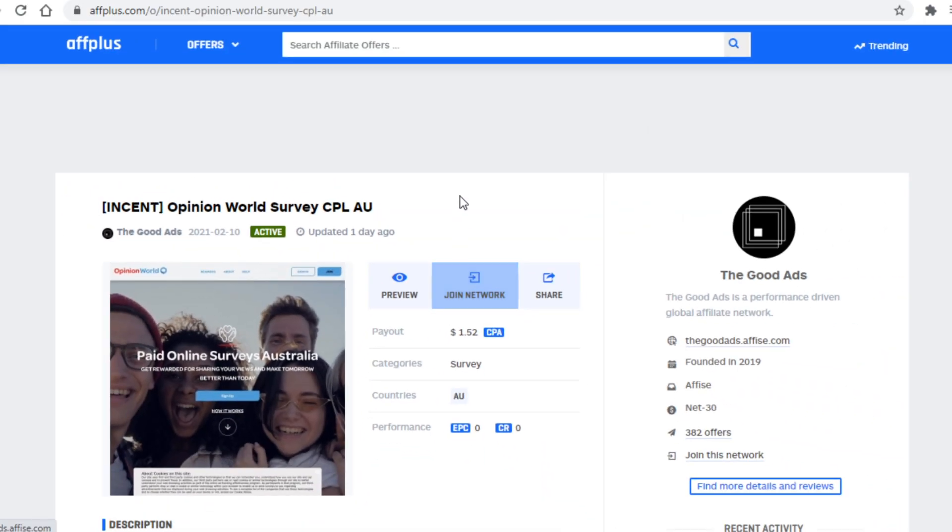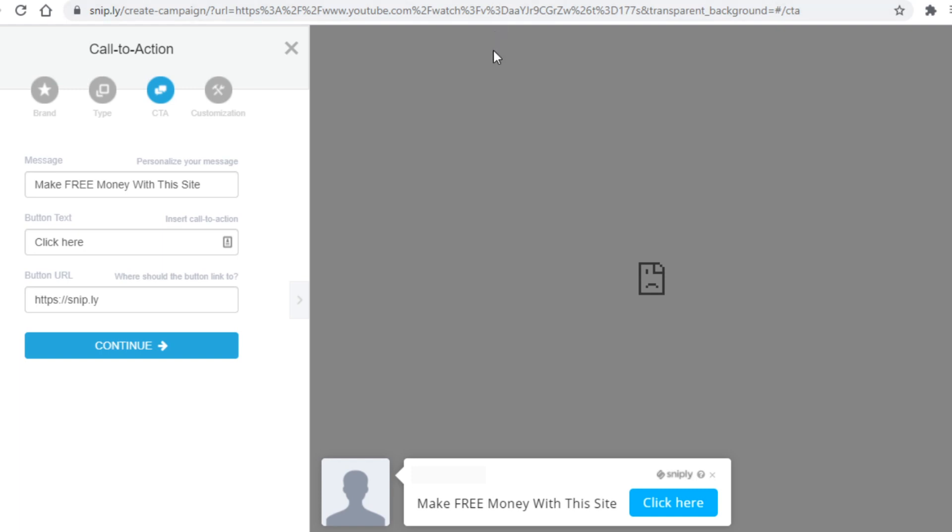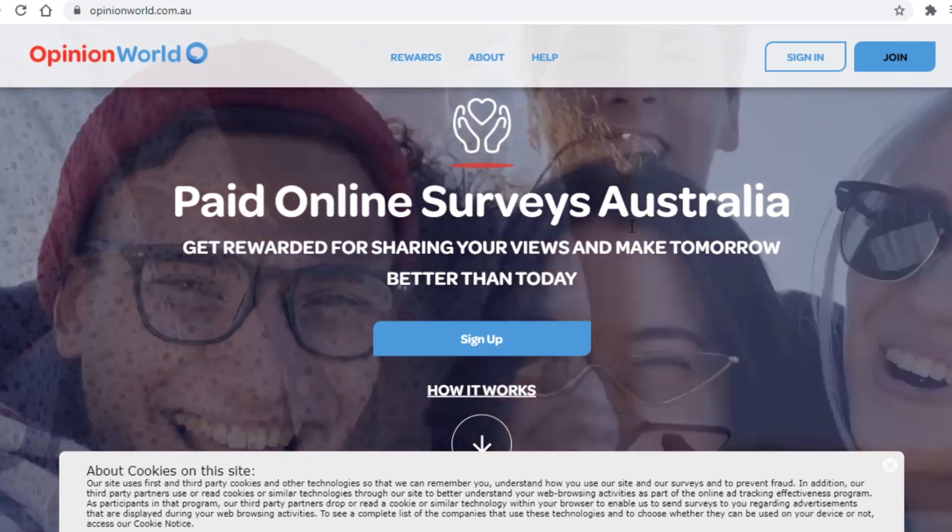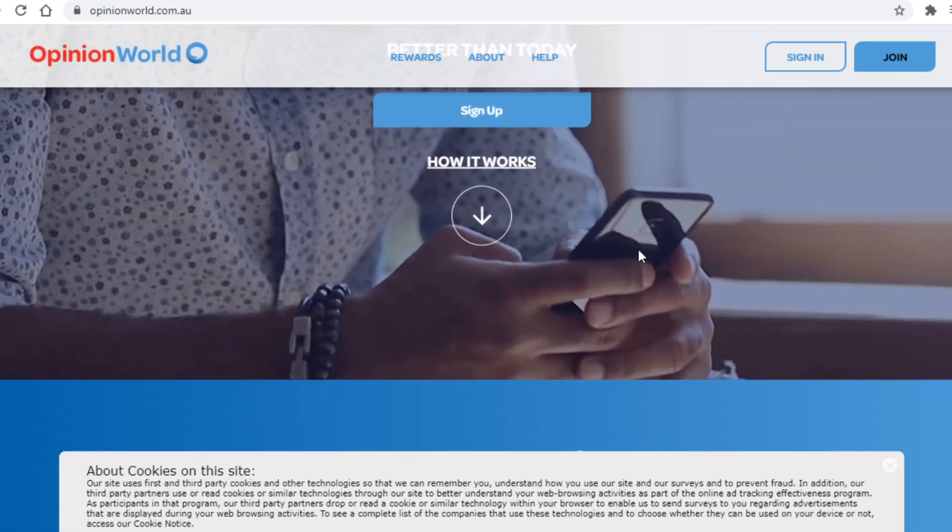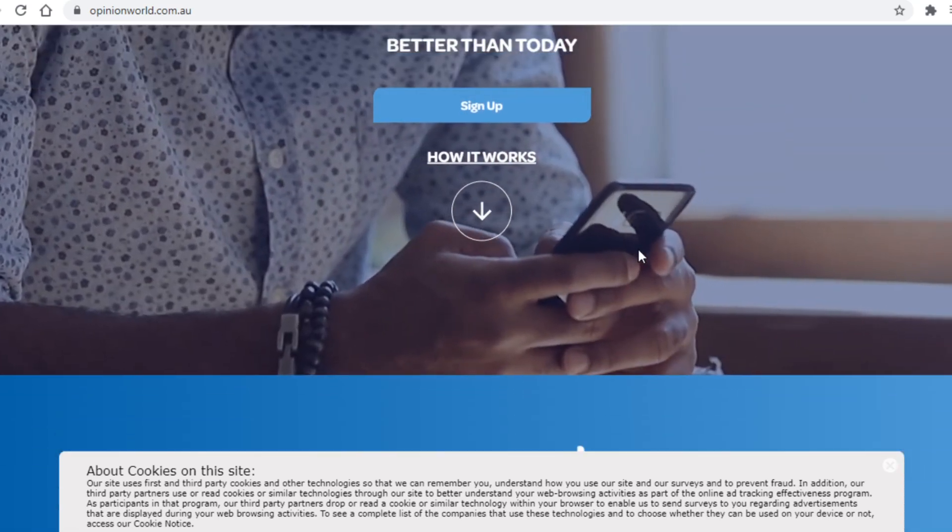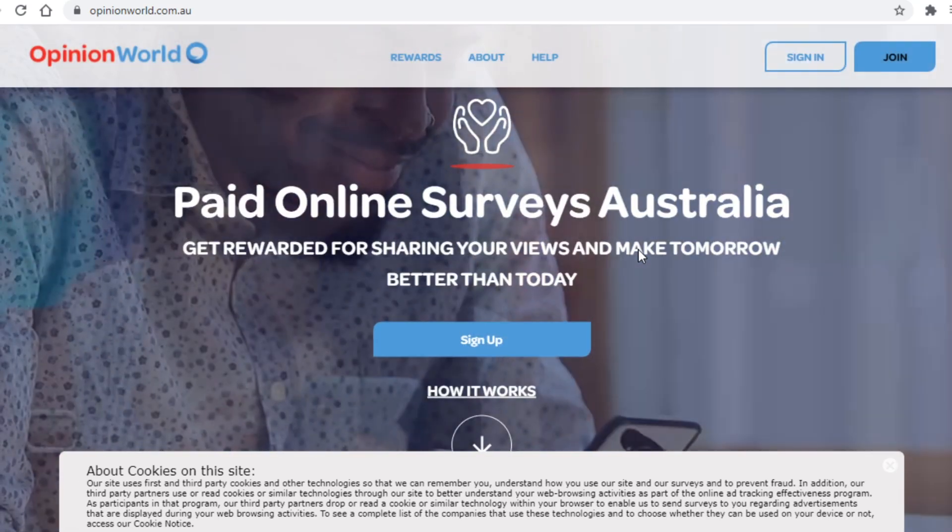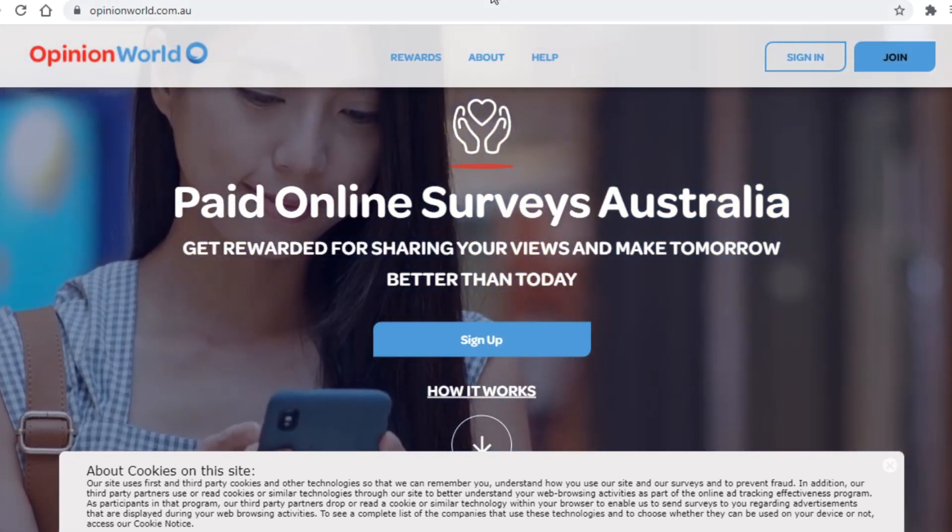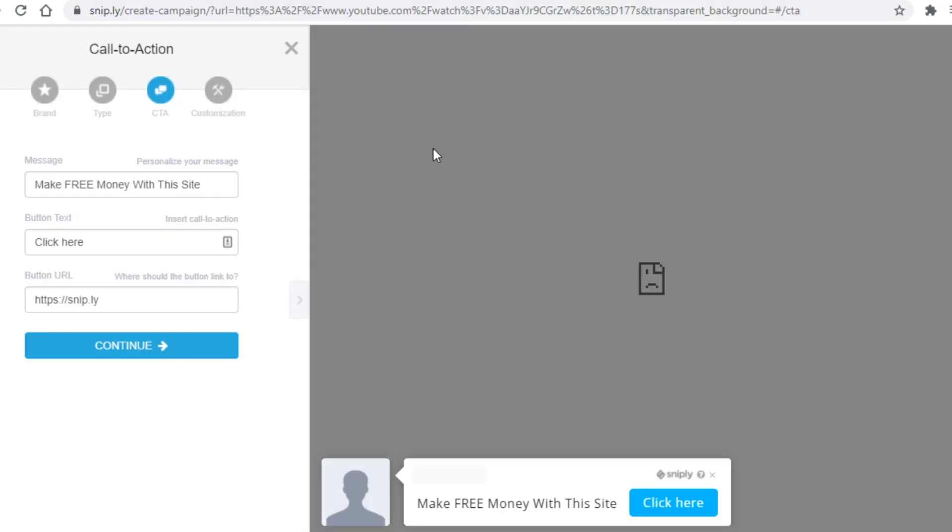And once you have that link you will now head back to snip.ly here and you will add the link. And whenever someone clicks that link it will take them straight over to this website. If they sign up they will be able to make money by completing surveys and you will earn said amount of money, so literally everybody wins.